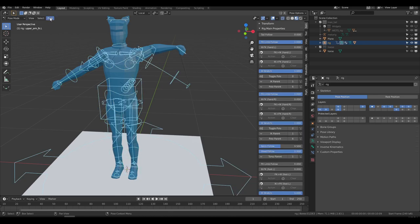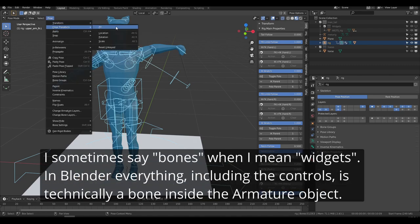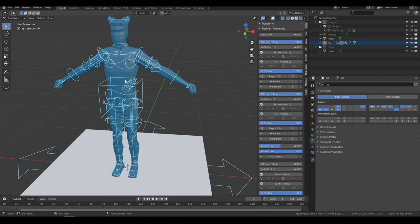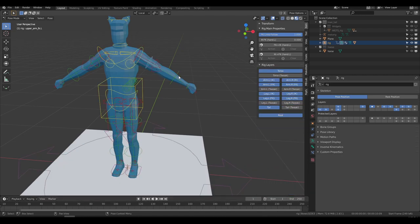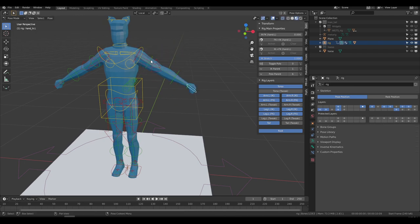One thing I'll do very often is select all bones and go to Pose > Clear Transform All to reset my rig to the default position. So what are these green controls and why do they seem to do nothing? Basically, the arm in Rigify offers both IK and FK control, and it allows you to switch between the two. By default, all limbs in Rigify are set to IK — that's why moving the red controls (which are the IK) will deform your mesh, and moving the green ones currently won't.